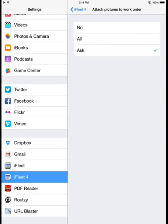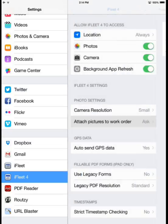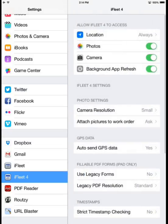If I want to automatically include all pictures taken on a job to the work order I'm sending to the customer, I can select All or No.